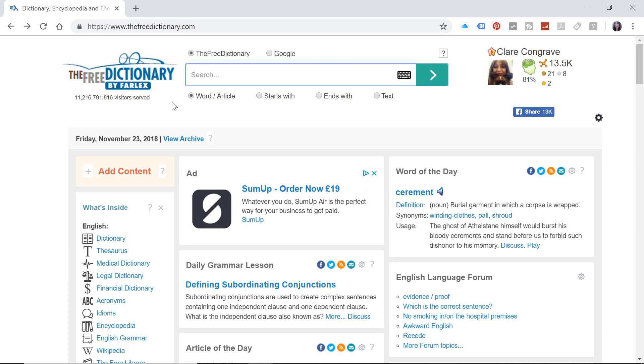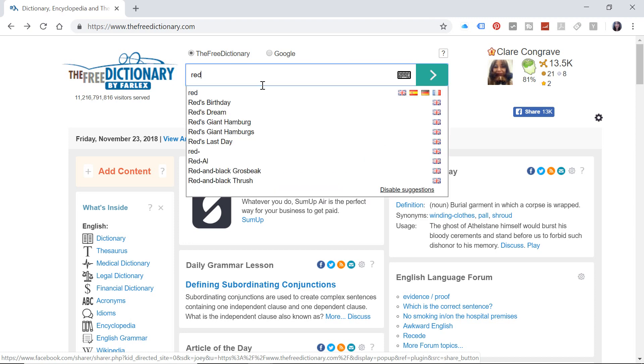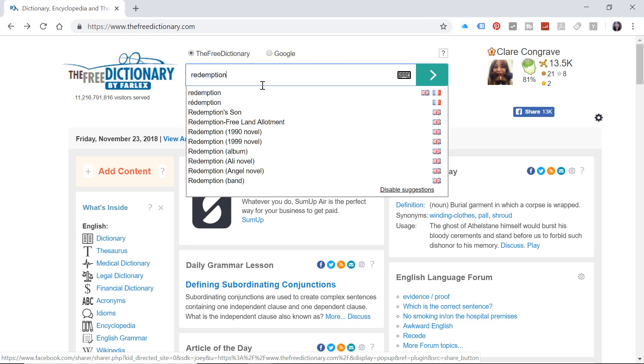Hello and welcome to Free Dictionary Friday with ET Cheetah. This is a quick extra video to accompany the Red Dead Redemption 2 collection that I've popped out for you. So we're going to look here at the word redemption.